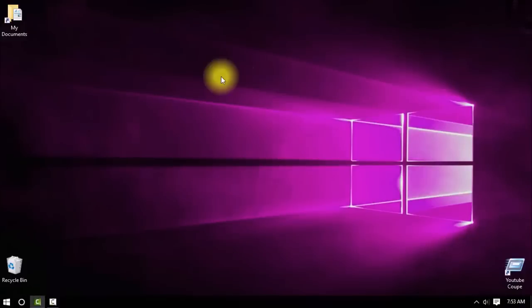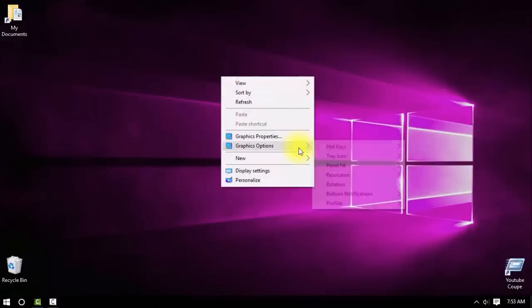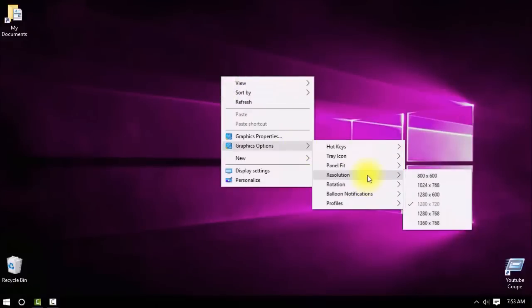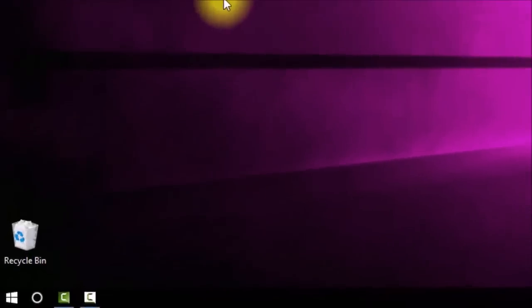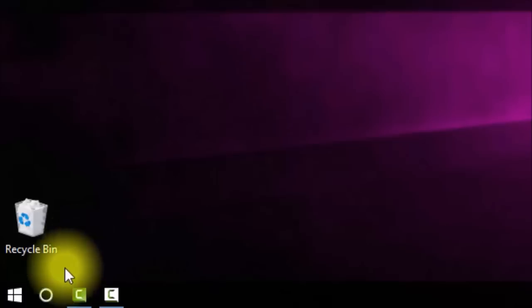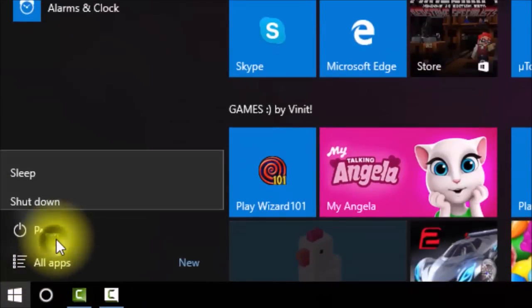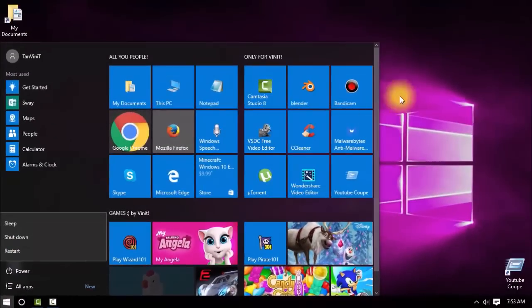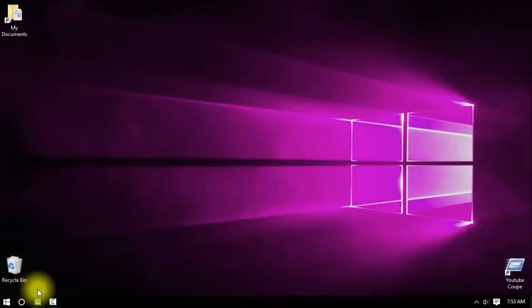And if you close it and see, you will not get it. Many people at this time get disappointed. To solve that just go to Start button, power, and click restart. I'll restart my PC and see you later.